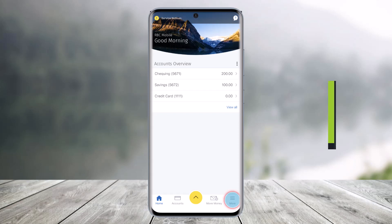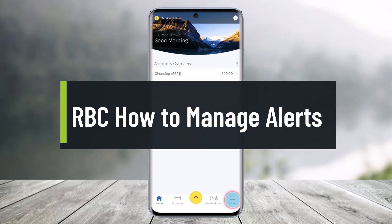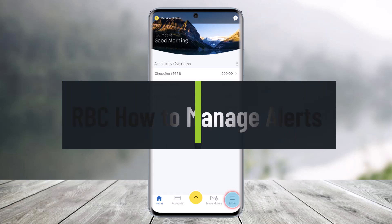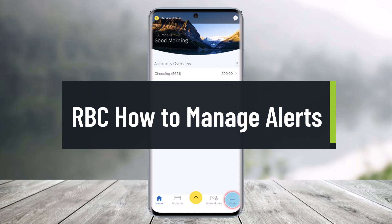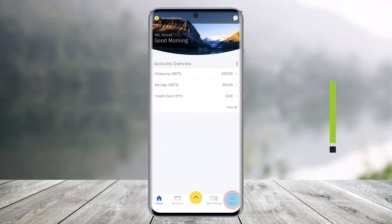How to manage your alerts in the RBC Mobile App. Hey everyone, welcome back to our channel Help Tech. In today's video, I'll show you how you can manage your alerts in the RBC Mobile App. Make sure to watch the video till the end.